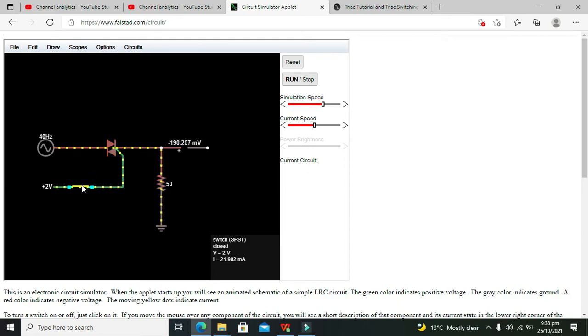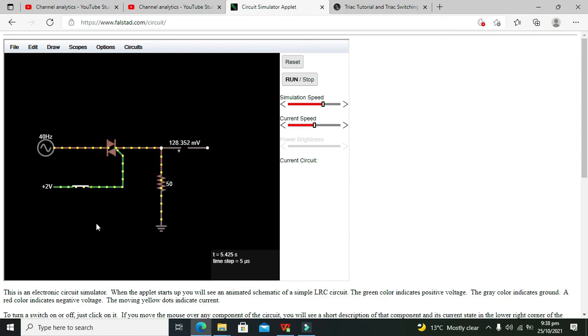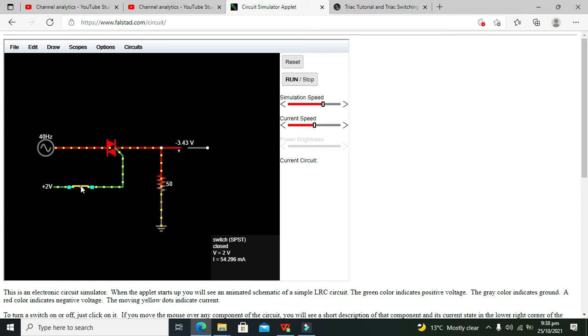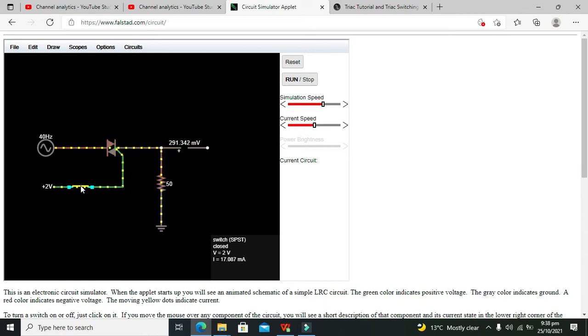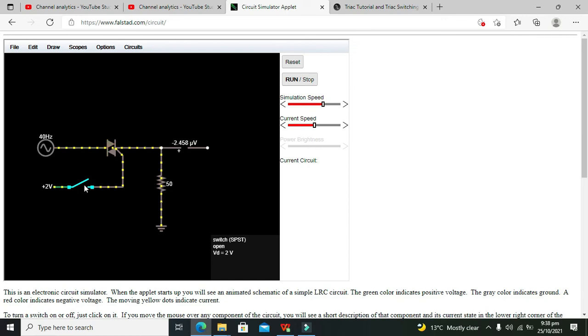So now you can see that our conduction is established and you can see the direction of the current. There is conduction on both sides, not in the single side. You can see the yellow dots are representing the current flow. Now we are making the gate signal off.